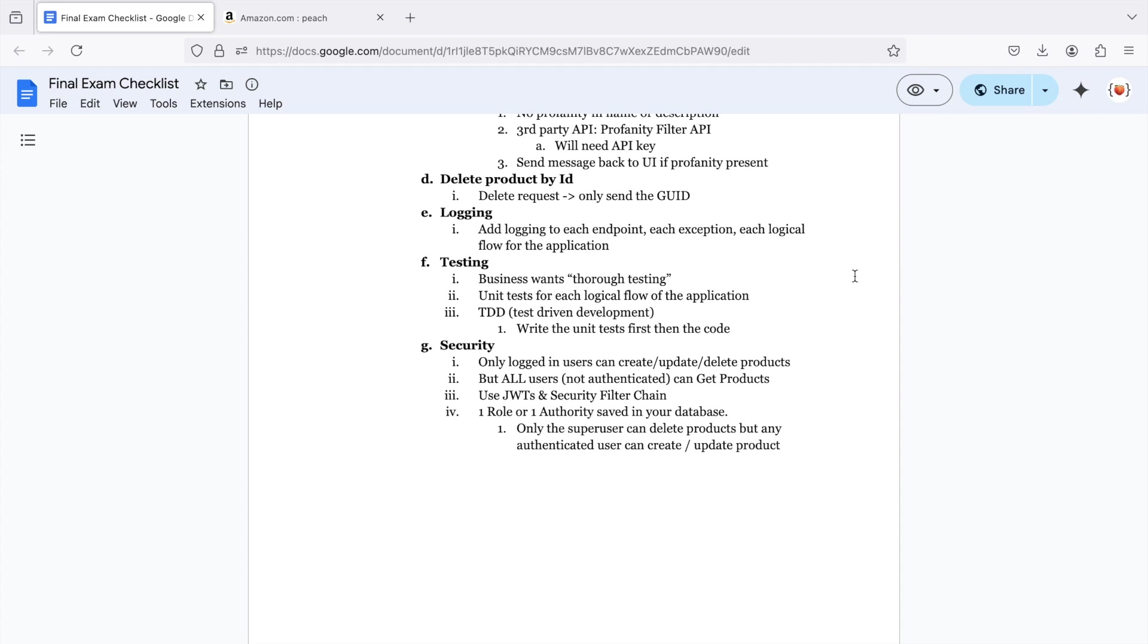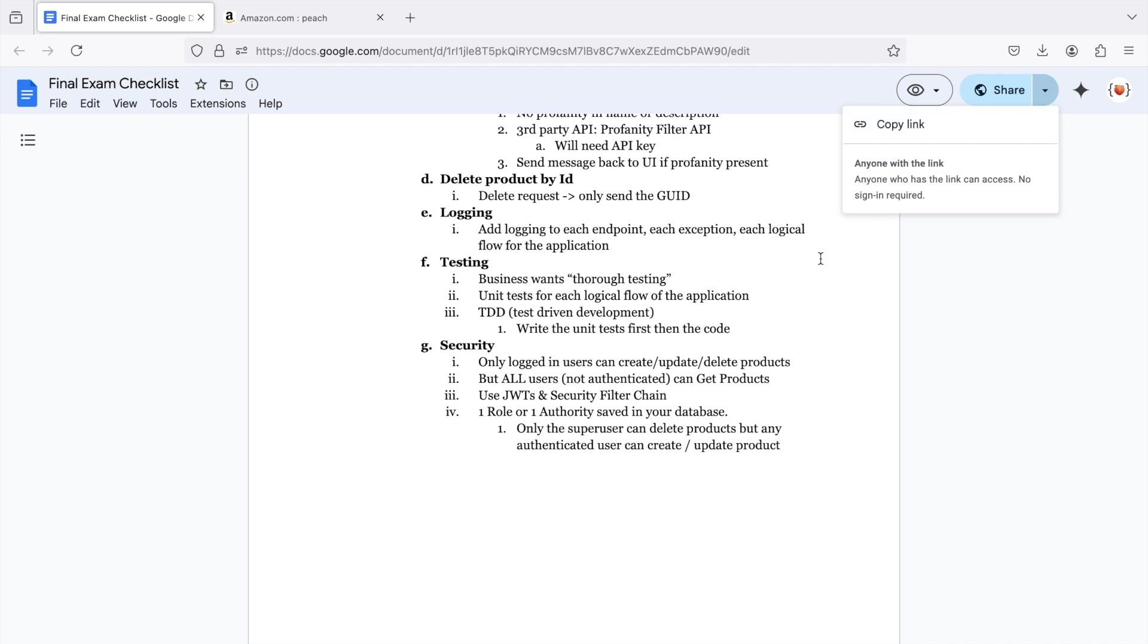There's a link to this final exam checklist in the description. You can download it and highlight as you go. I wish you the best of luck. If you get stuck on any part, please leave a comment and I will reply. Thank you so much for watching and good luck being a Java Spring Boot backend developer.